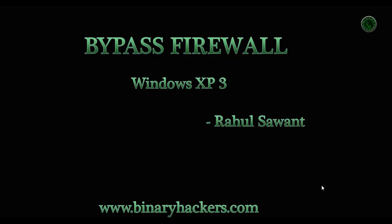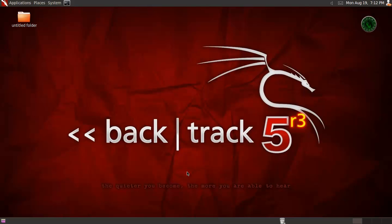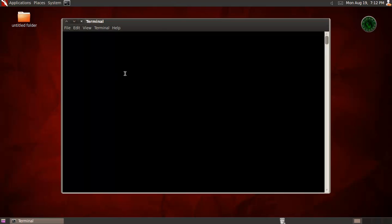Hello all, welcome to Binary Hackers. In this video we are going to see how to bypass firewall in Windows XP Service Pack 3. Open your BackTrack terminal.